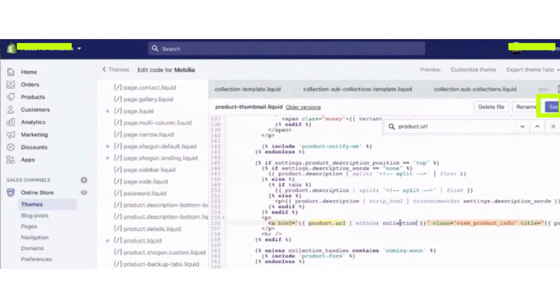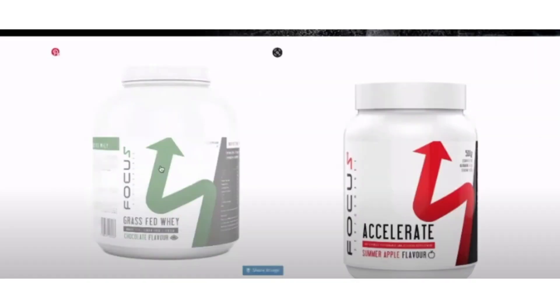So now go back to the website and refresh it, and here you will see the canonical tag issue is fixed.